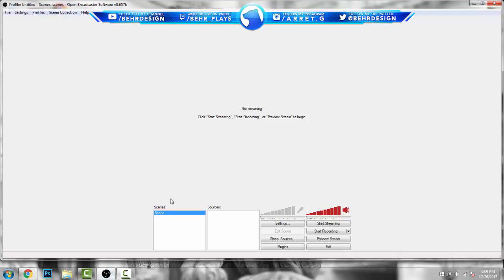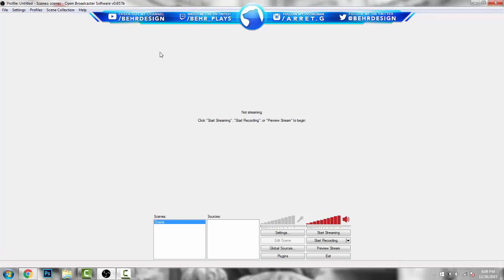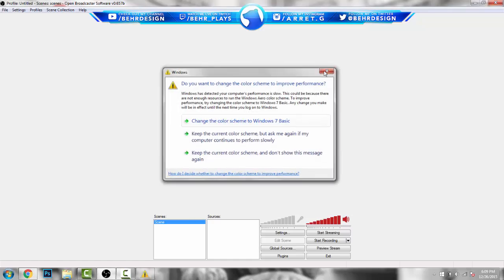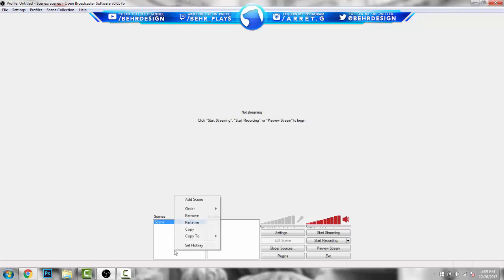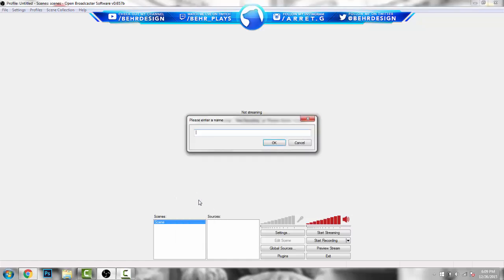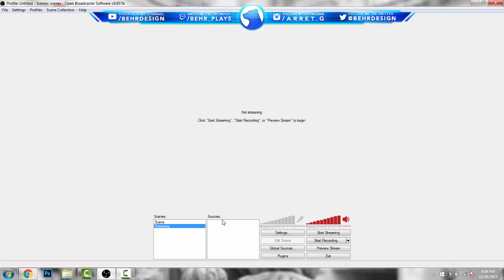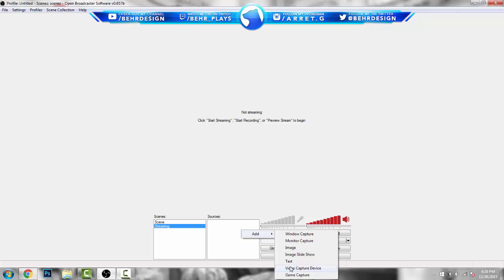Once you download OBS, open it and you're going to come to this screen. What you need to do when you open the screen is right-click and hit Add Scene, and label this as 'streaming.' After that, right-click in here and hit Add — this is when you want to add your video capture device.